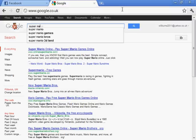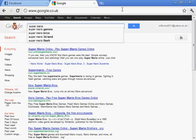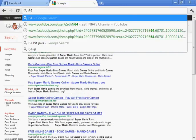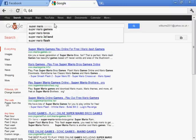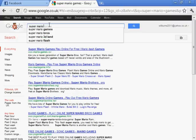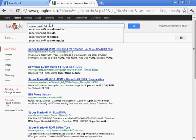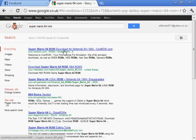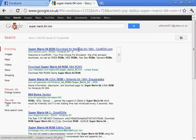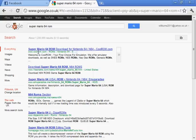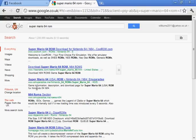So say you want Super Mario 64. Super Mario 64 ROM. There we go.